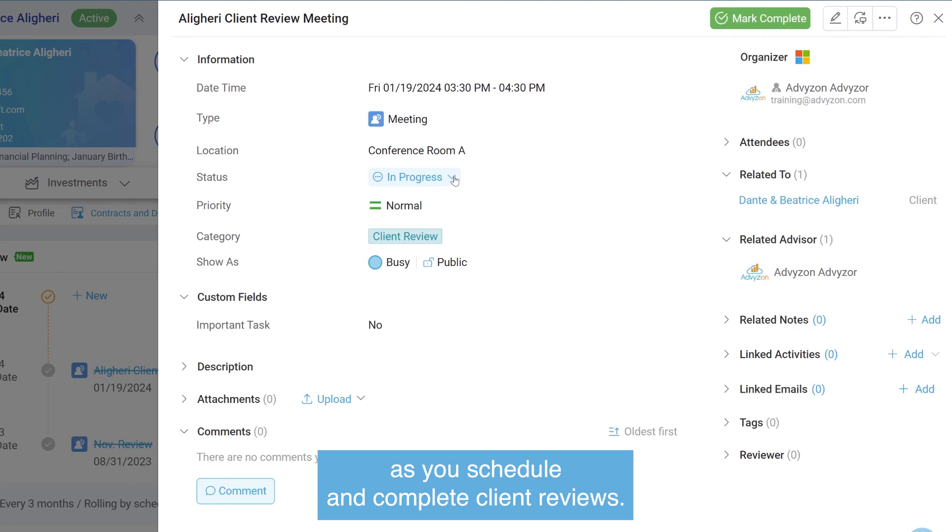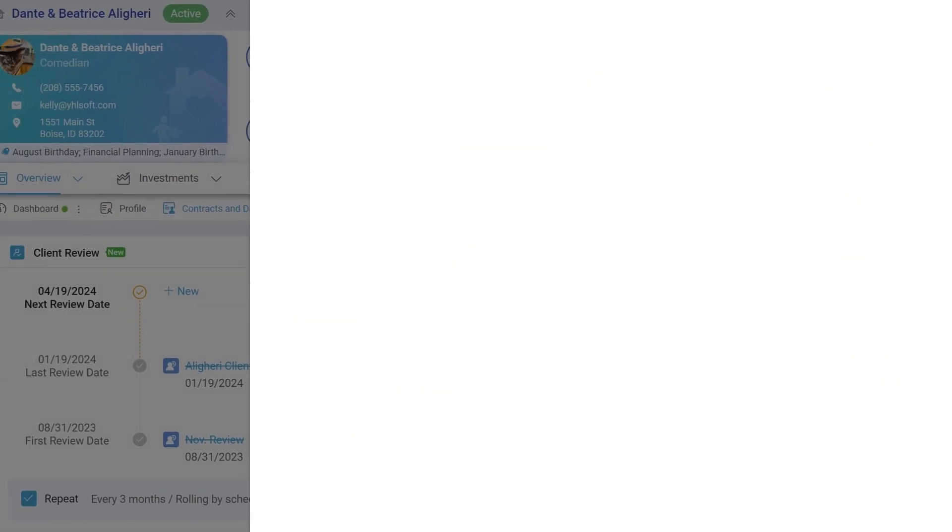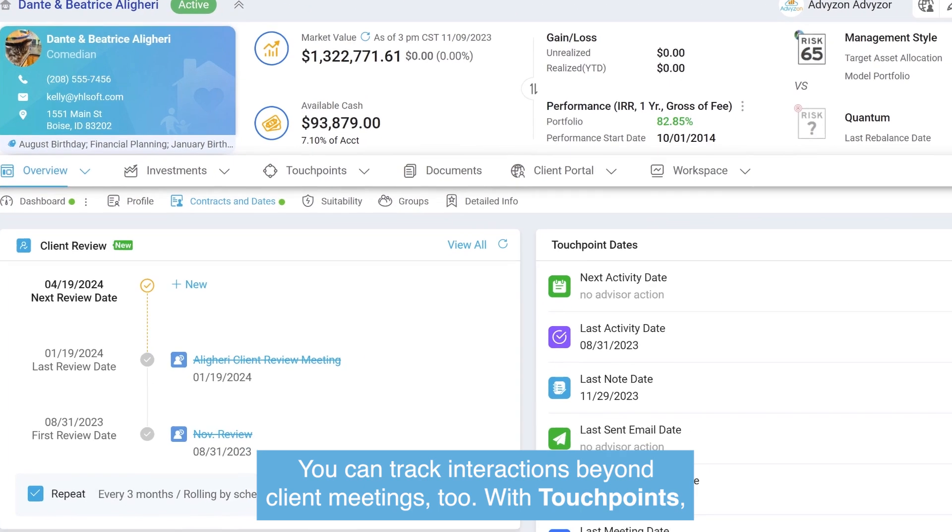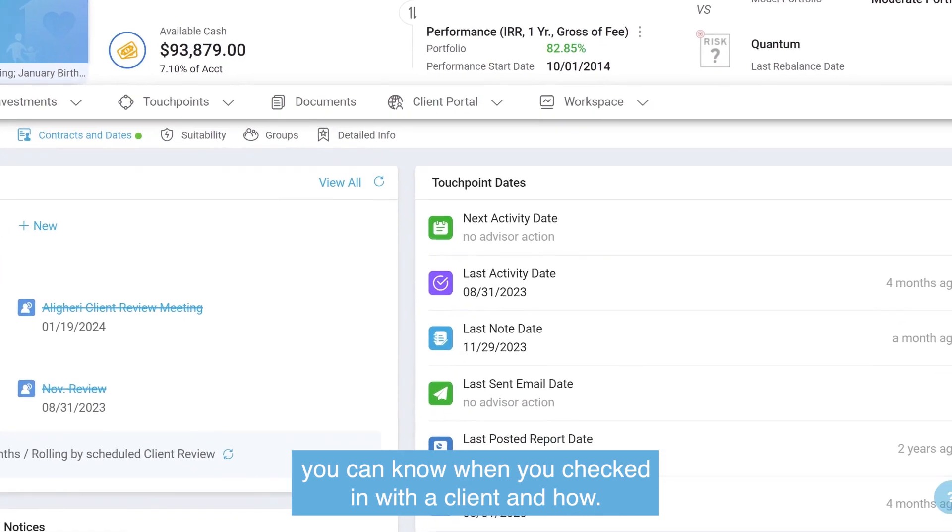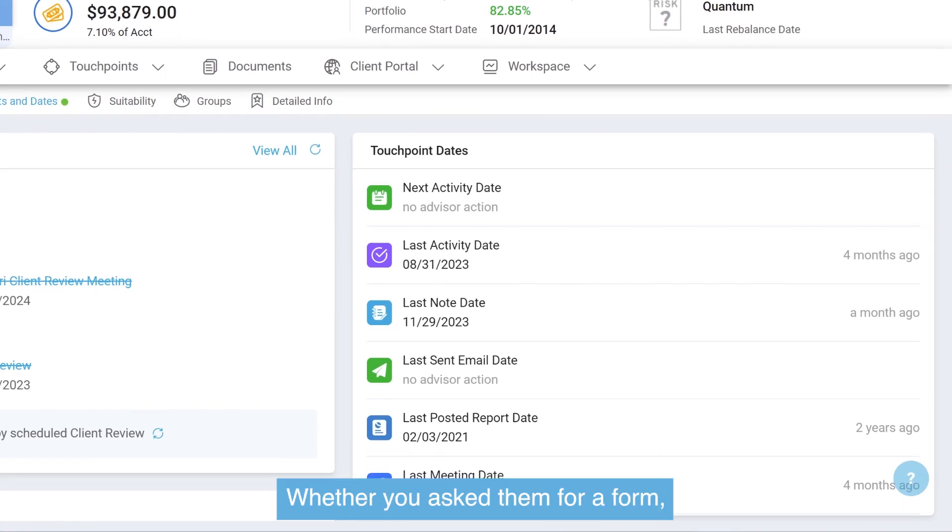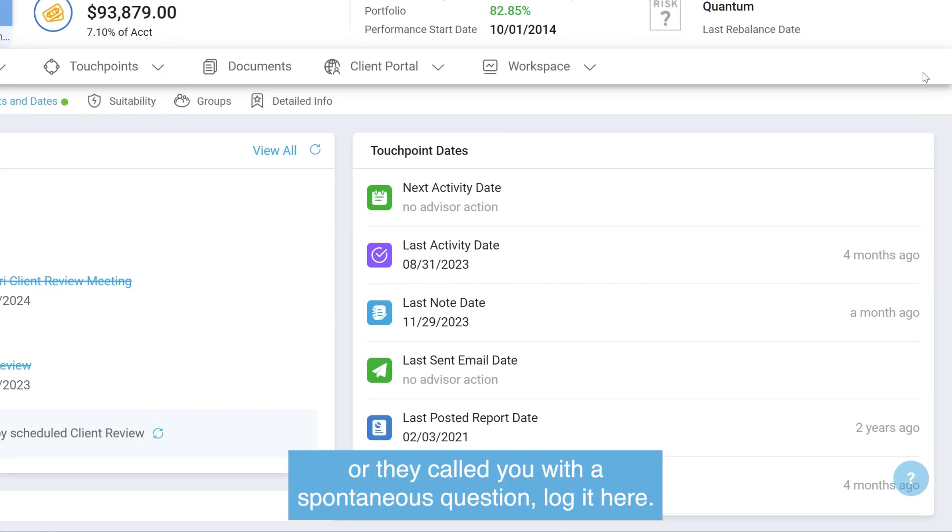You can track interactions beyond client meetings too with touchpoints. You can know when you checked in with a client and how, whether you asked them for a form or they called you with a spontaneous question—log it here.